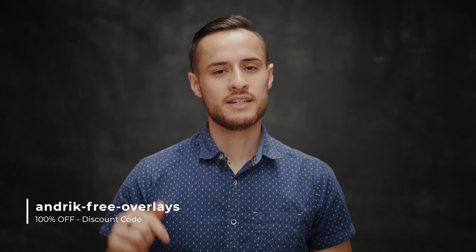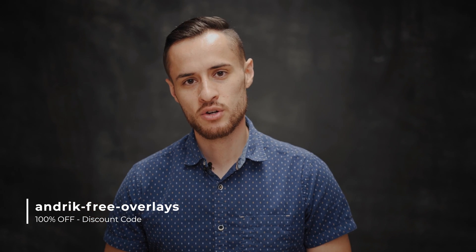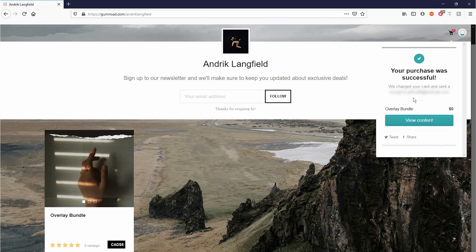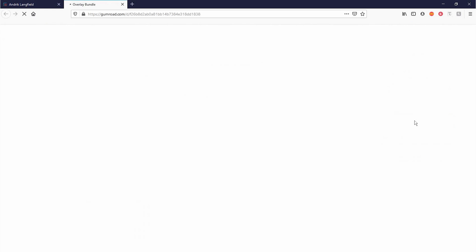You will notice that it is $5, but don't worry. I did include a discount code that will get those $5 off so that you can get it for free to your email. Once you download that, you can continue watching this tutorial so that you can use those assets as you follow along.